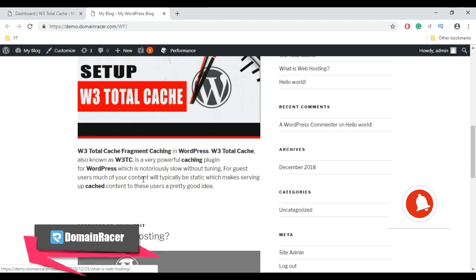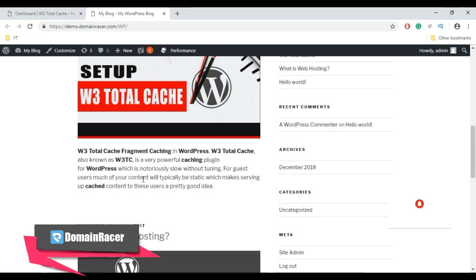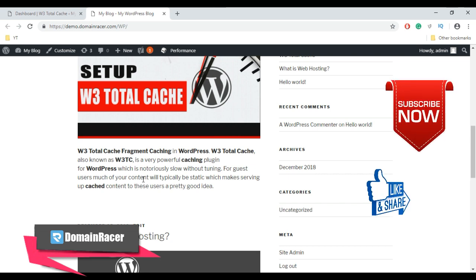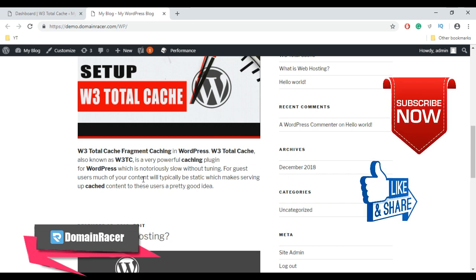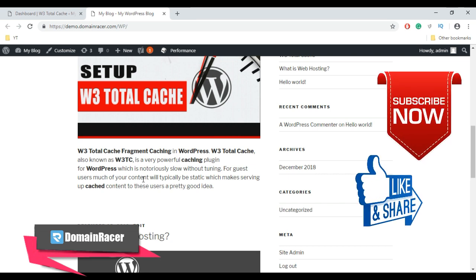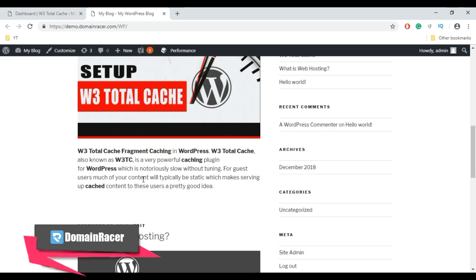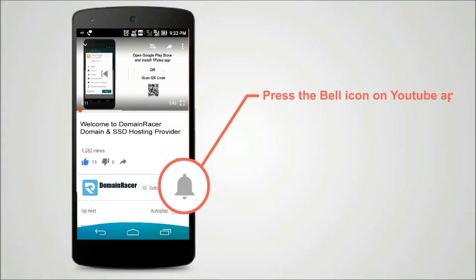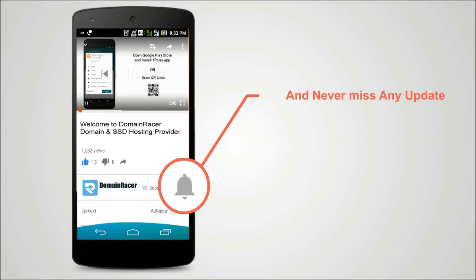if you are using WP Super Cache or if you are using W3 Total Cache, do let us know in the comment section below and subscribe to DomainRacer to get videos on your request. Press the bell icon on YouTube app and never miss another update.